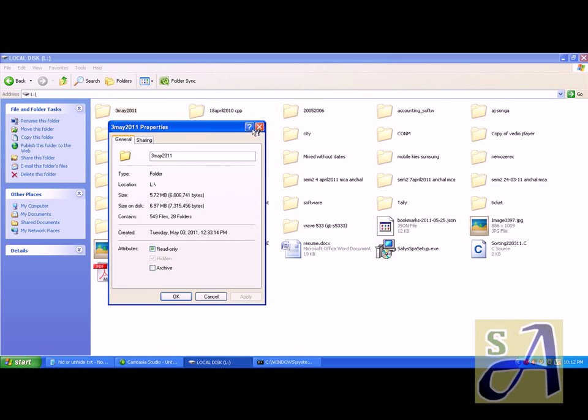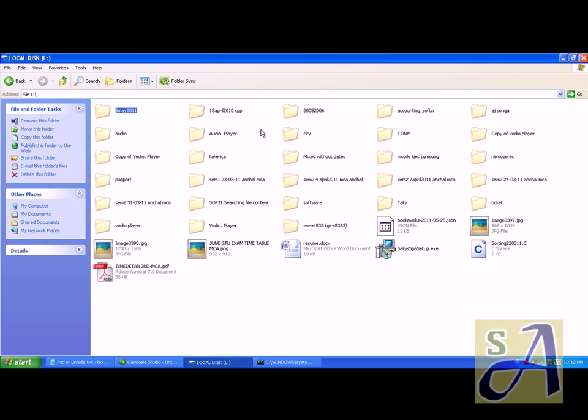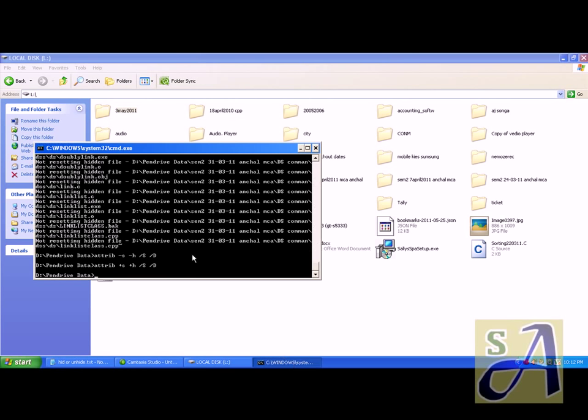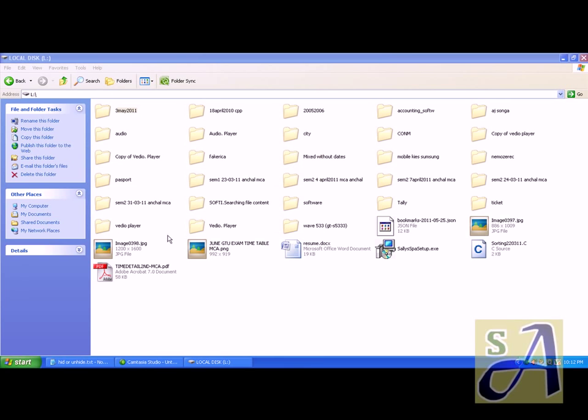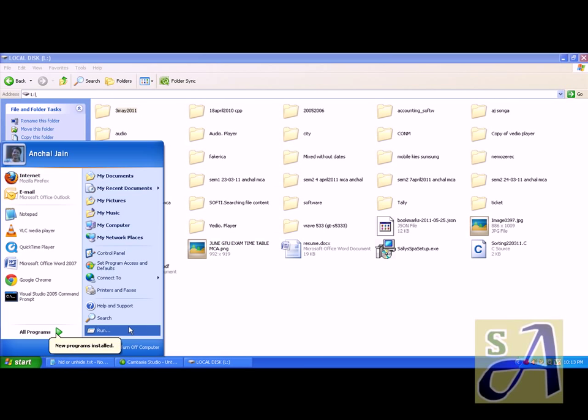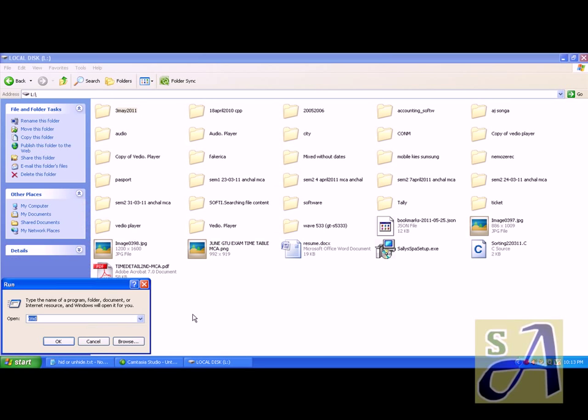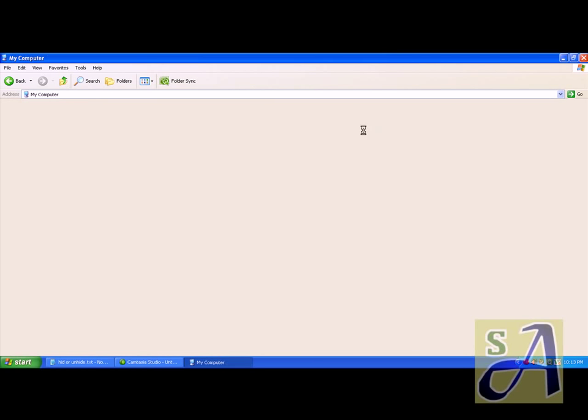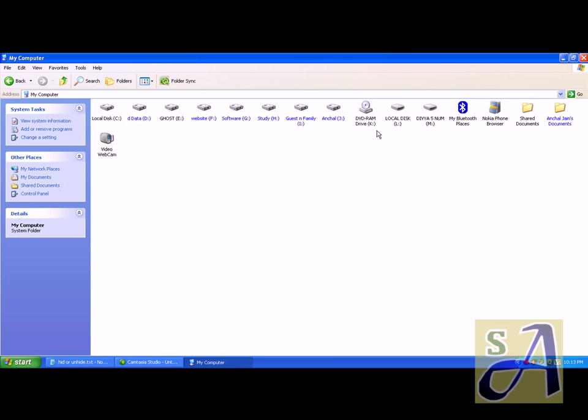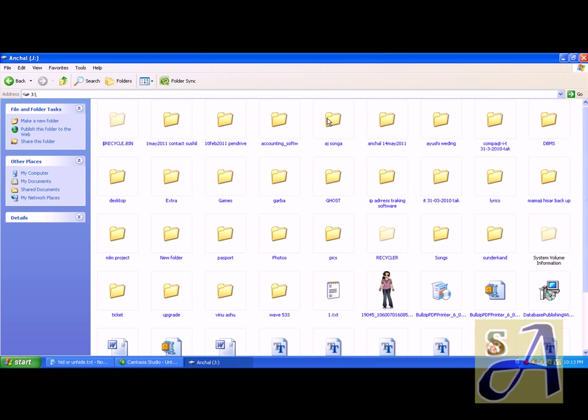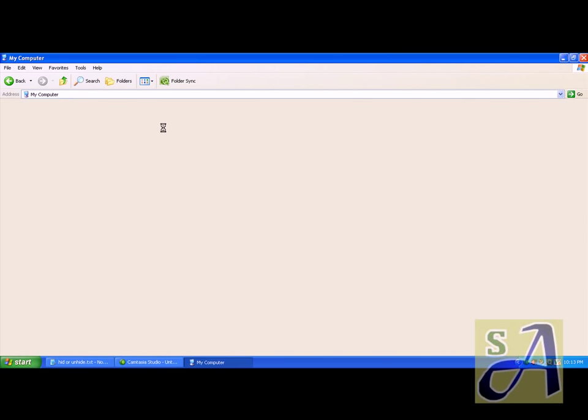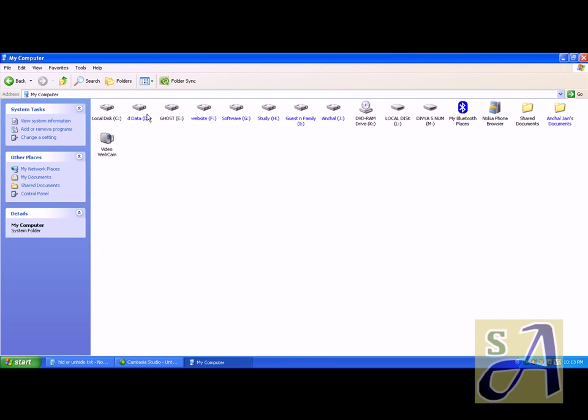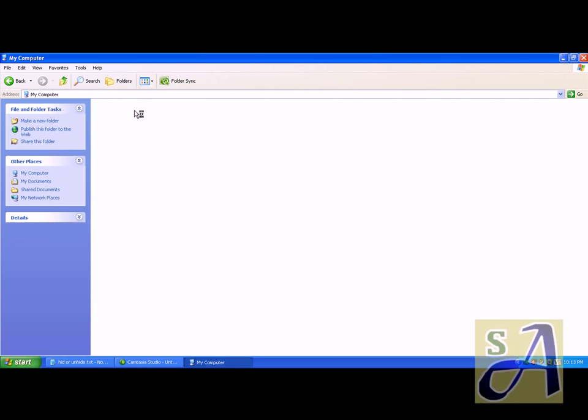For that, I have one remedy using command prompt. First of all, copy all the data and paste it somewhere. It would be better if we do, and I already pasted it over here in pen drive data.